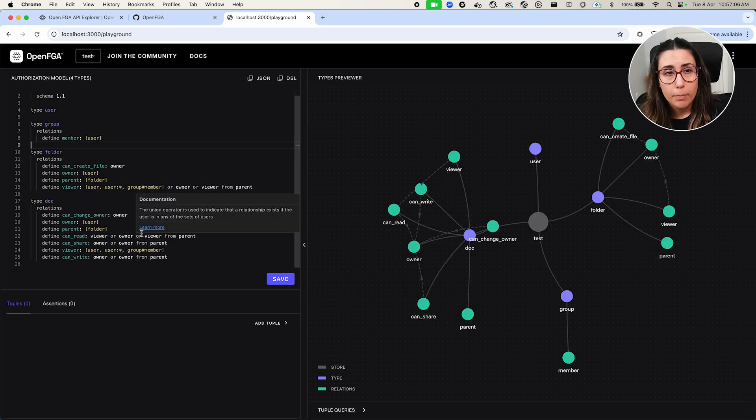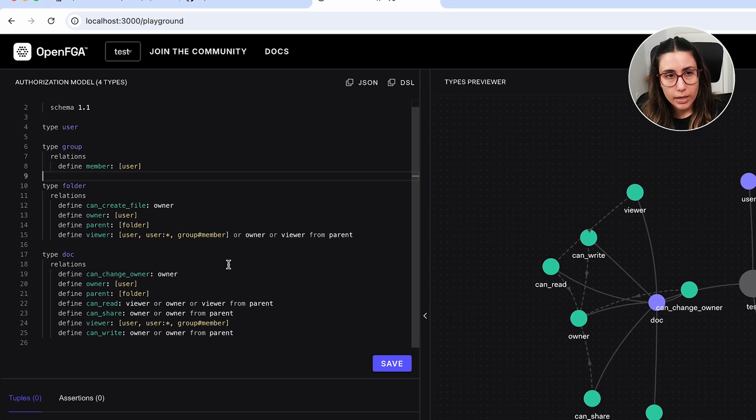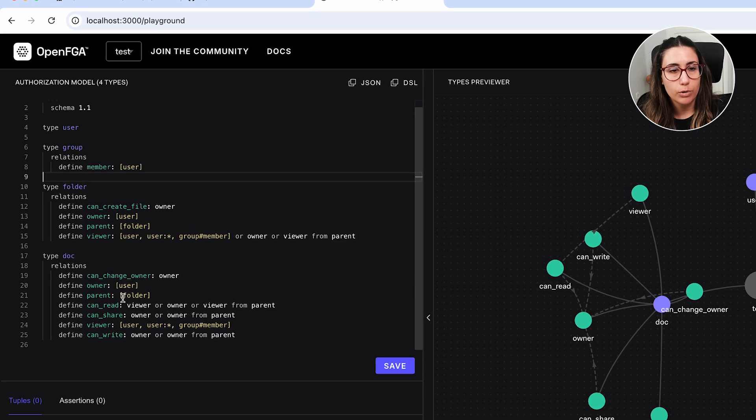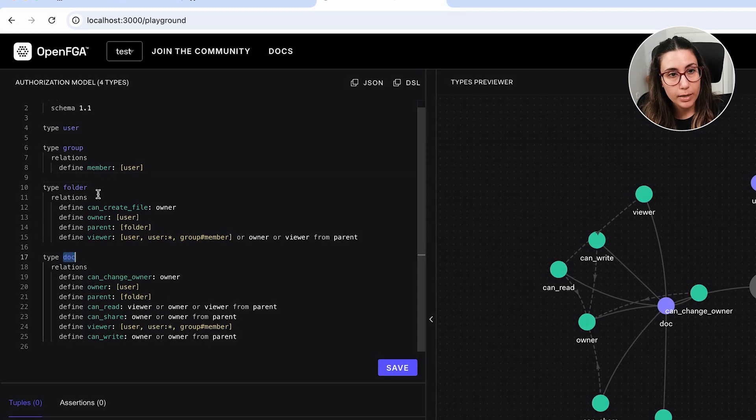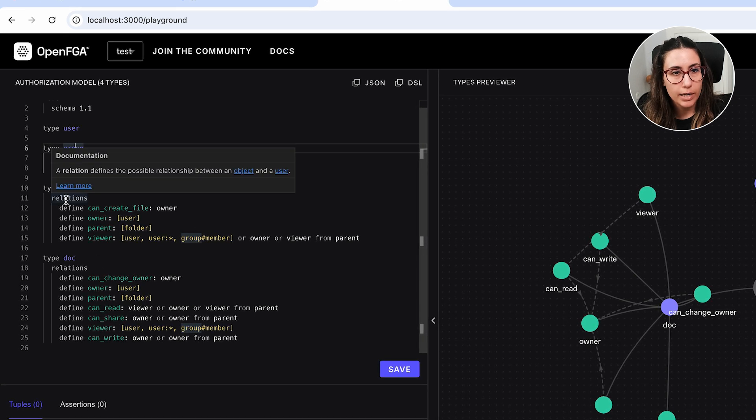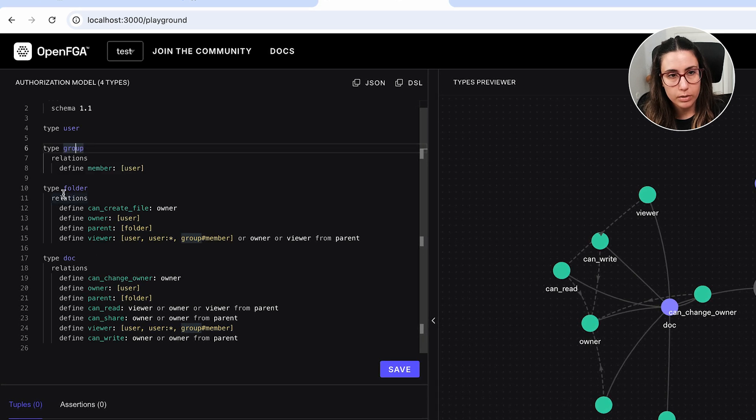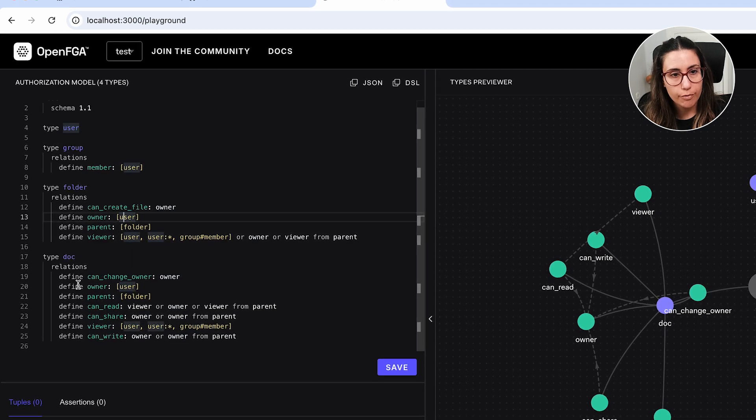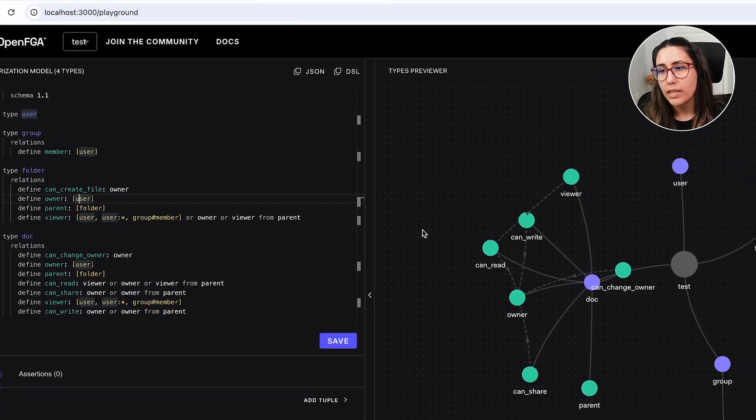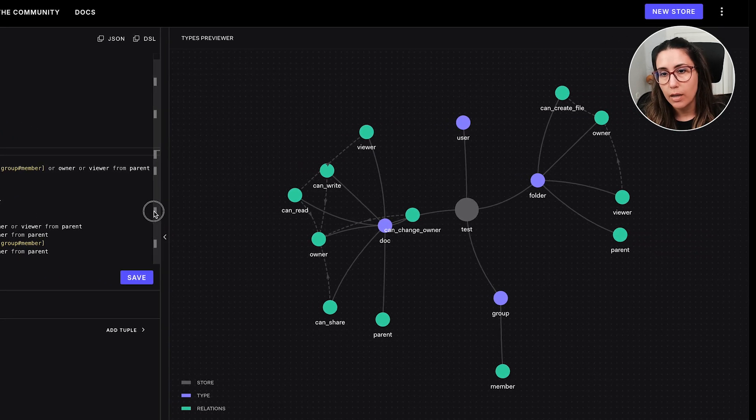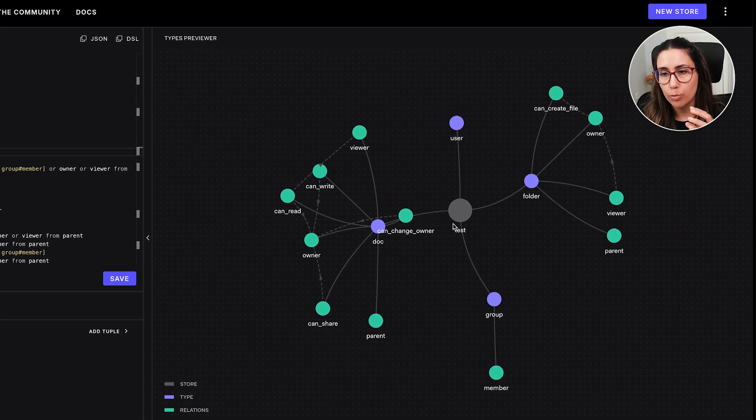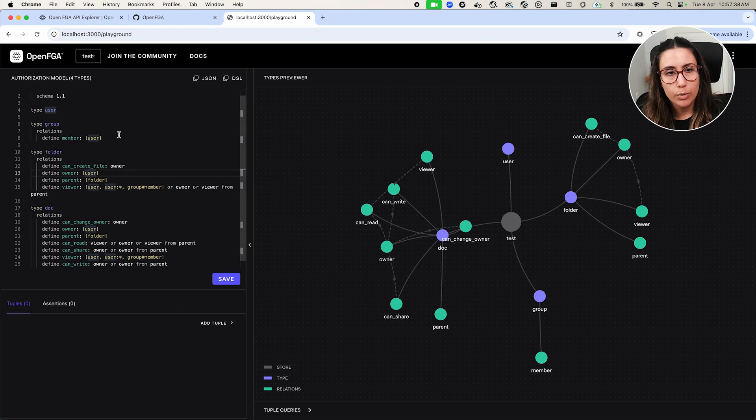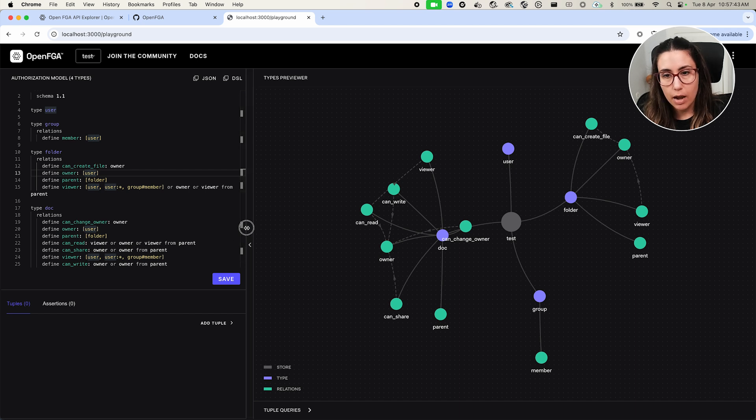So after creating my store, I have a dummy authorization model, which is pretty much defining some sort of document sharing application where we have documents, folders, groups, and users. And as you can see, there are relations between the folders and the documents. Like we have a folder owner and that can be a user. We have also a document owner and that could also be a user. And then on the right side, you'll see the authorization model, but defined in a more graphic way using a graph. So whether you're better off reading it in DSL or in the graph, you can see it either way.